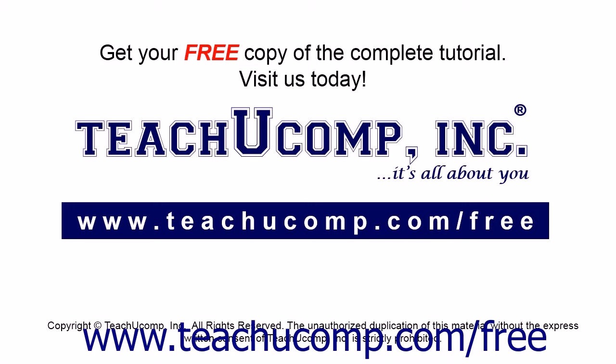Get your free copy of the complete tutorial at www.teachucomp.com/free.